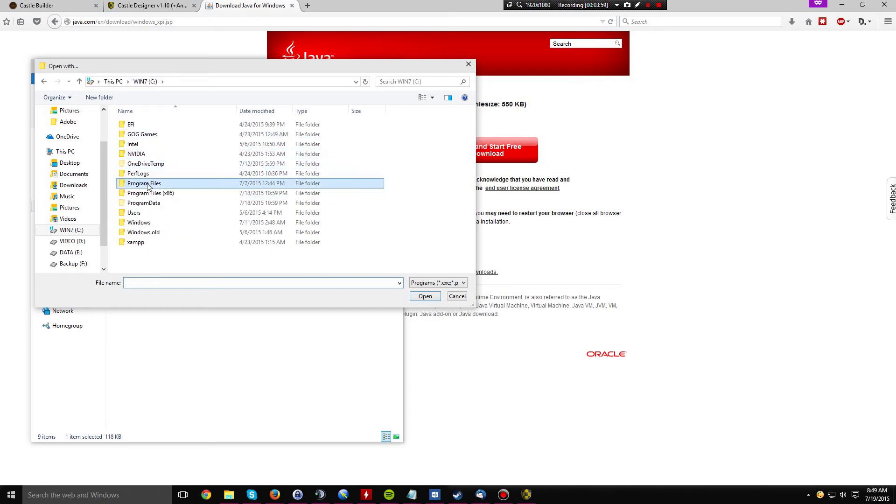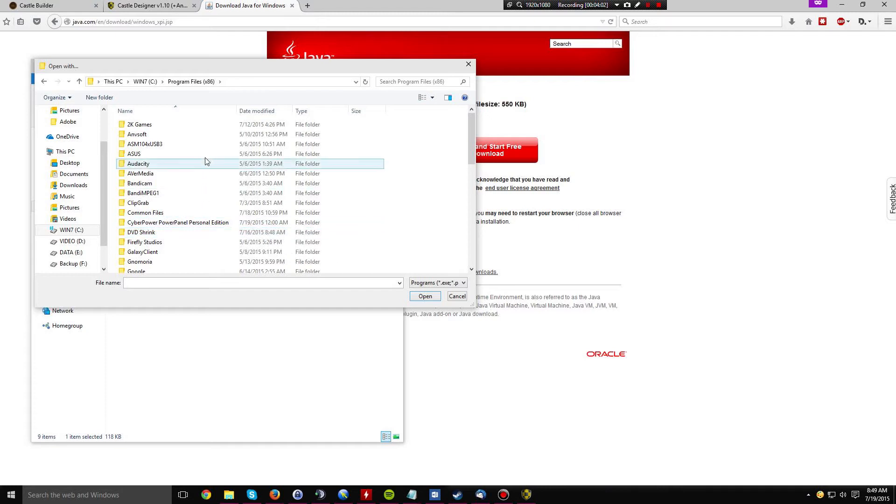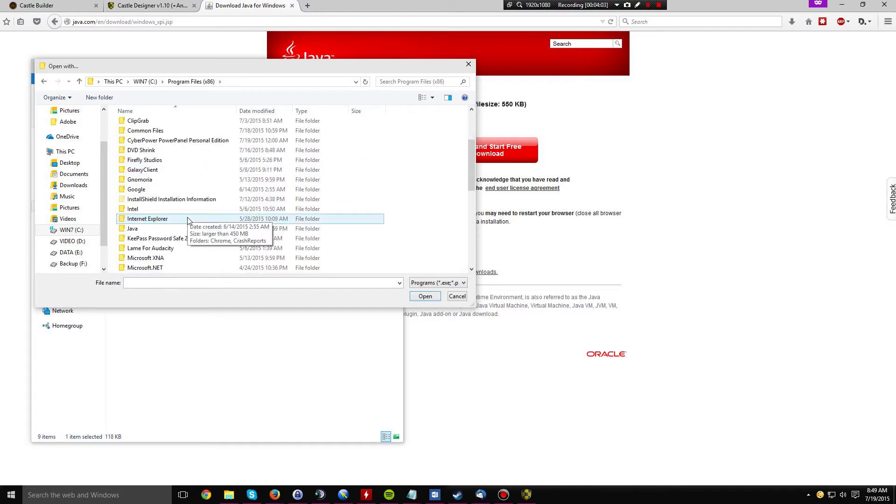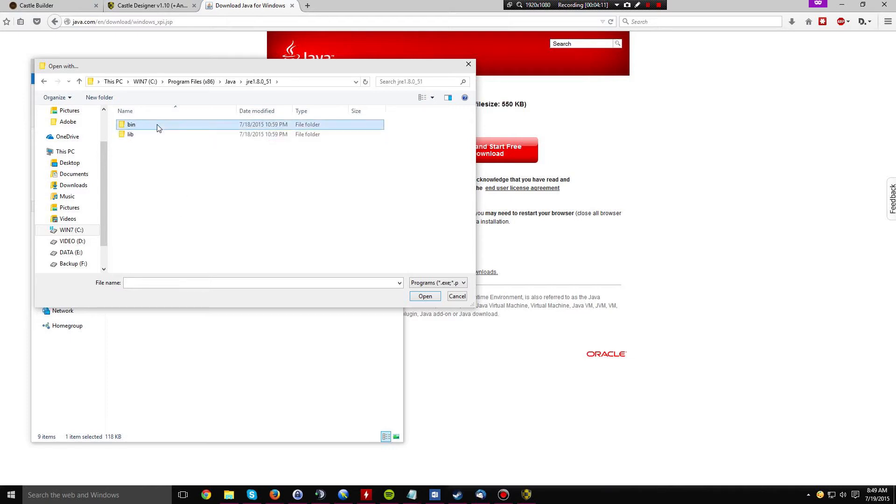Go to Program Files x86, find Java, and then click the folder inside there. Click bin.